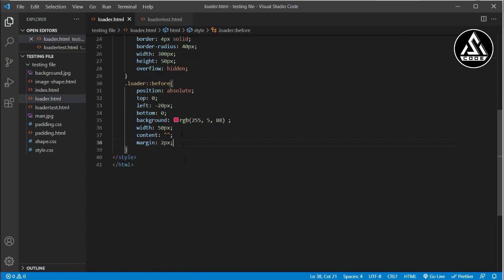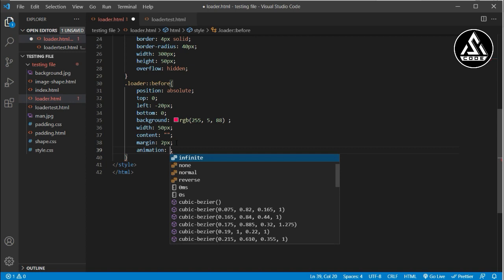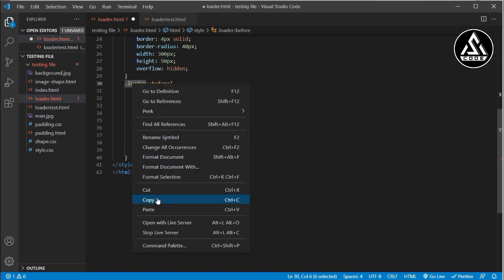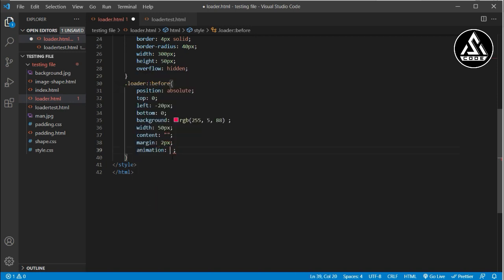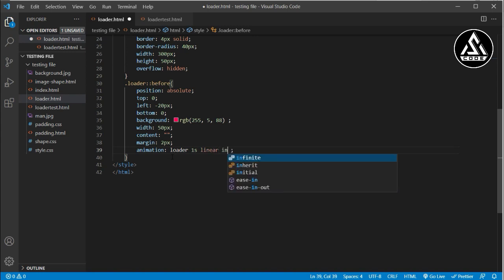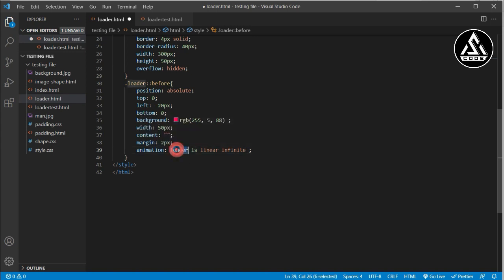Now almost all the basic properties are added, so we will add the animation property. I type animation and give it the name 'loader', then set it to 1s linear infinite. This will make our ::before element animate continuously.